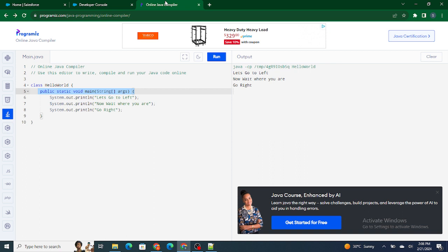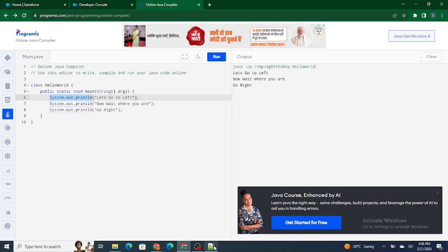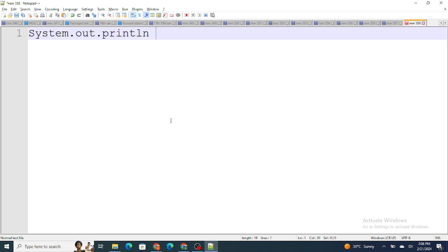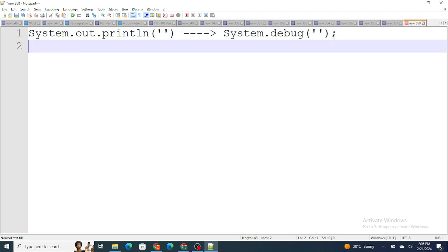The next difference is how you print something on the screen. In Java you use System.out.println, whereas in Apex you use System.debug. So if you want to print something in Apex, you use System.debug instead of System.out.println — that is another key difference.